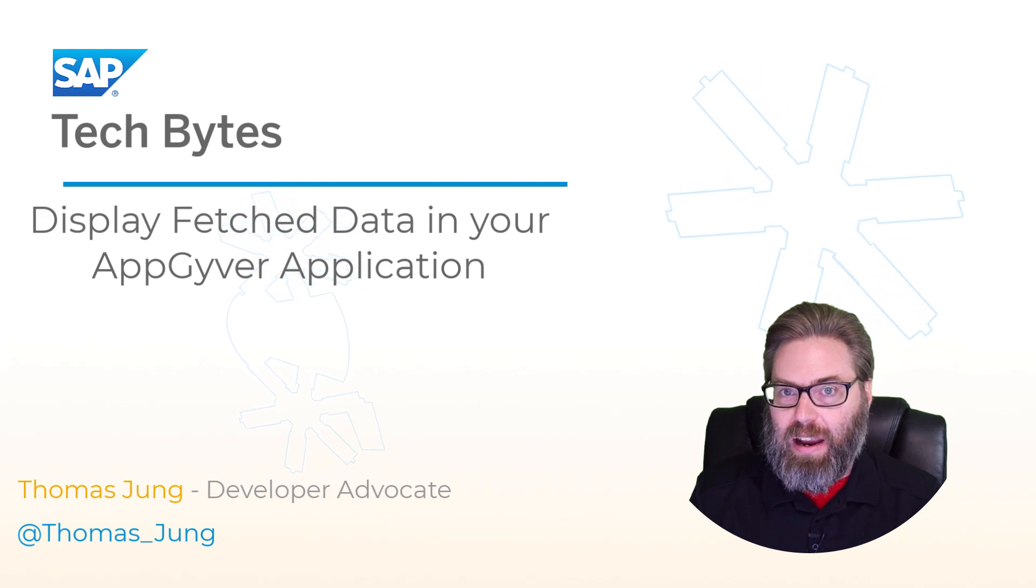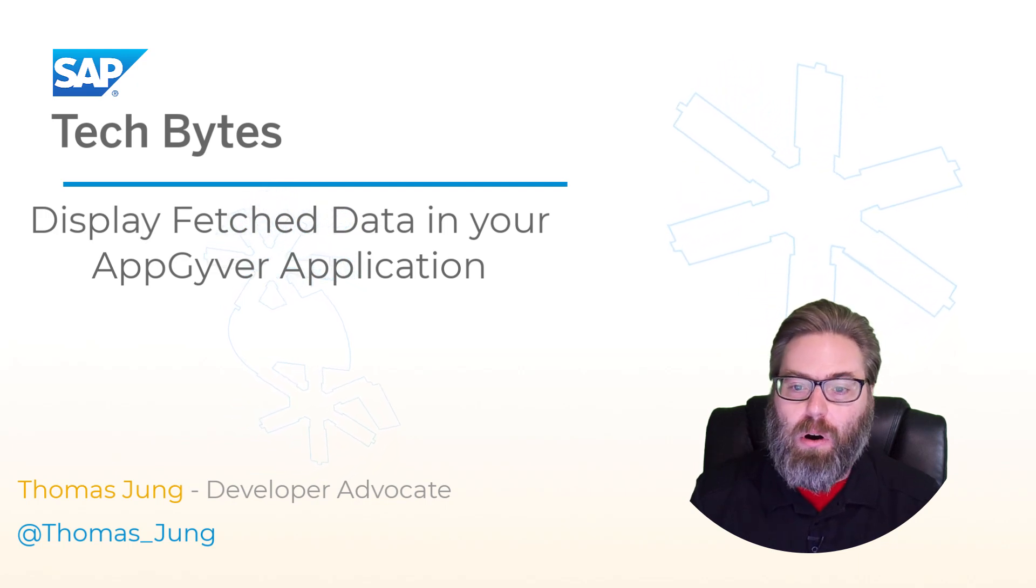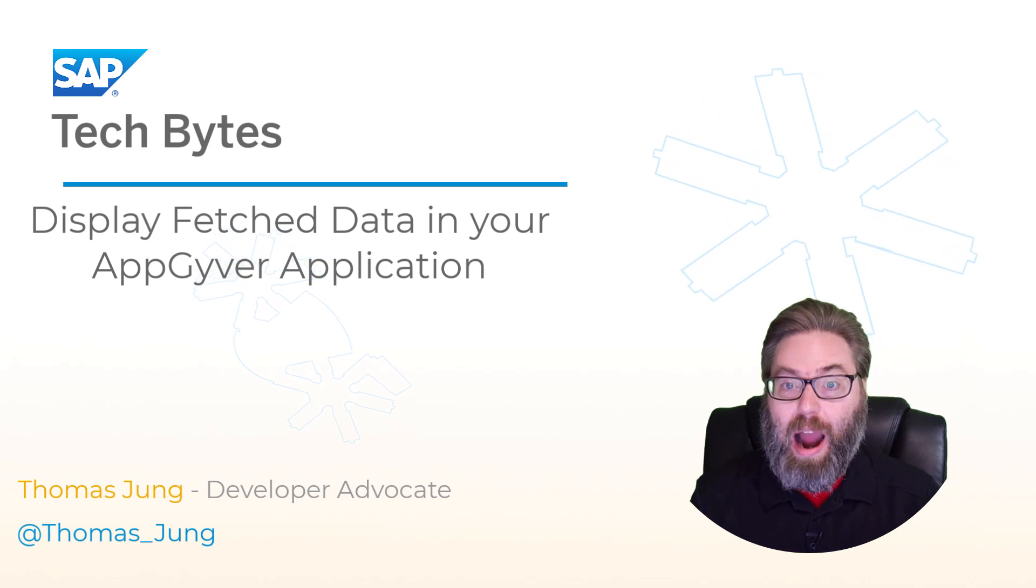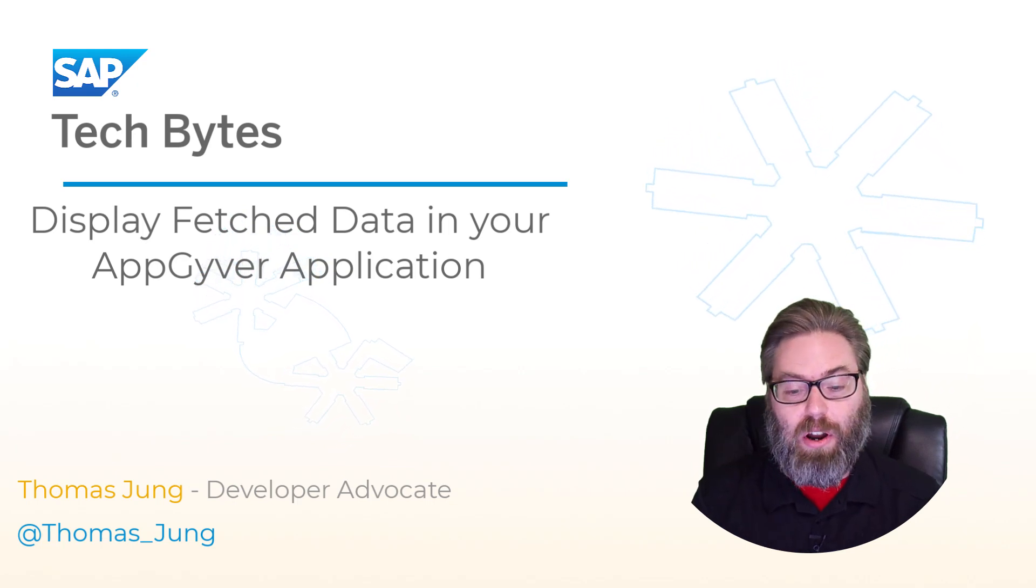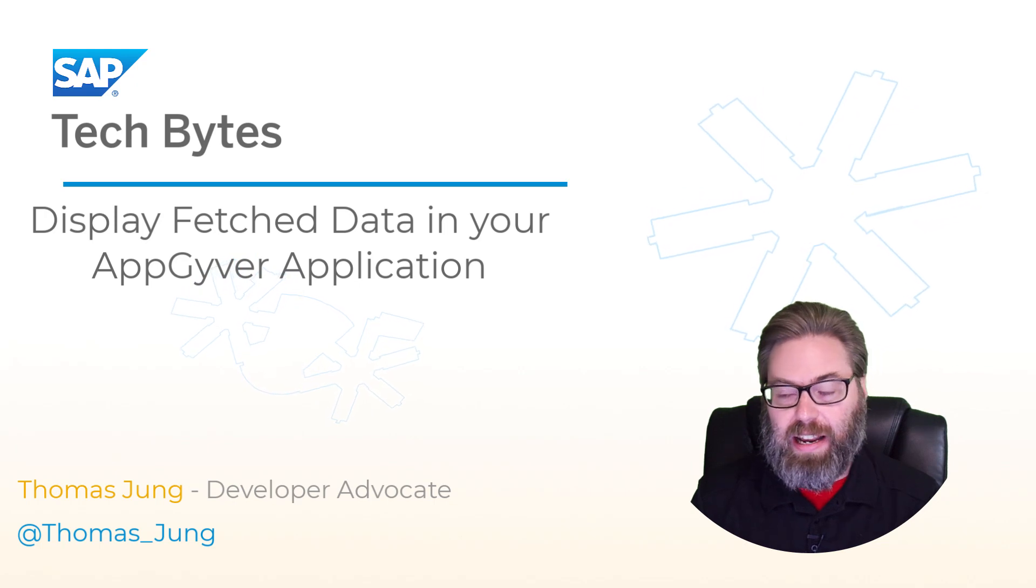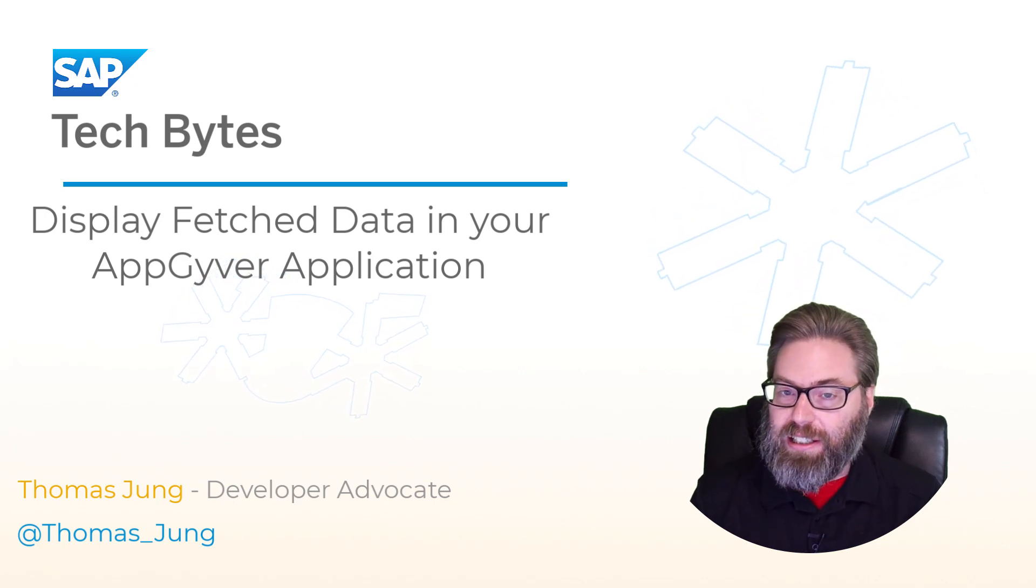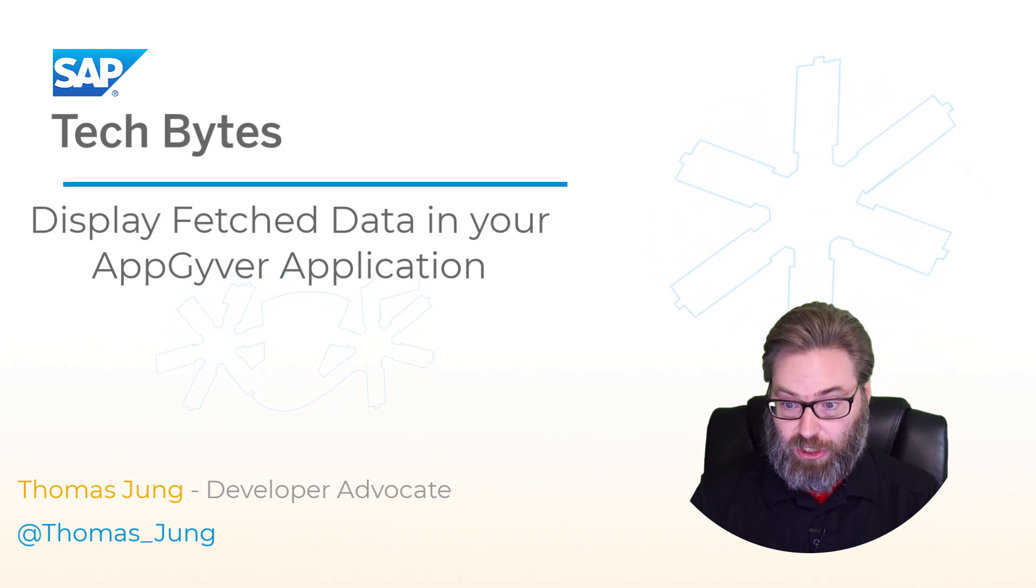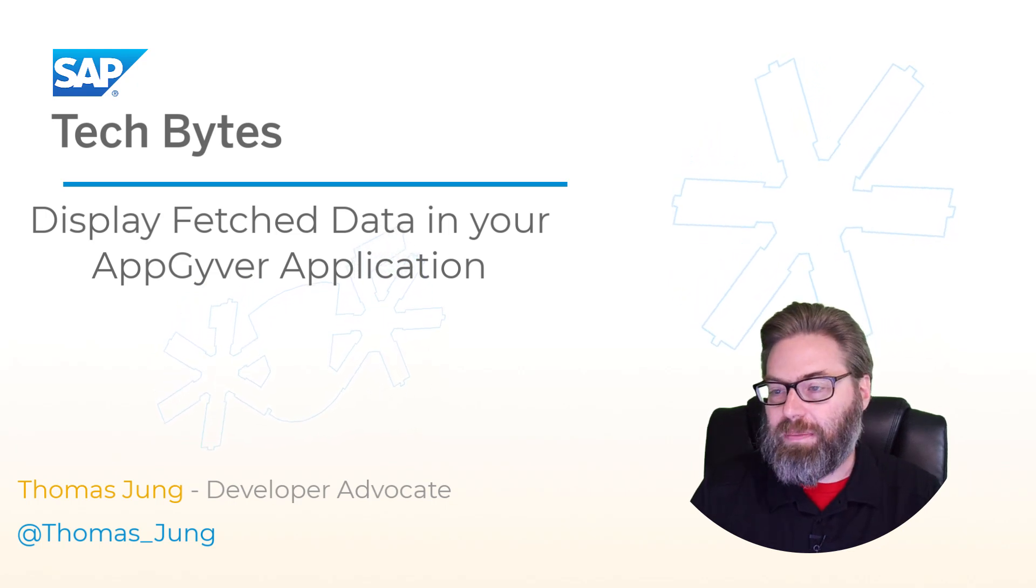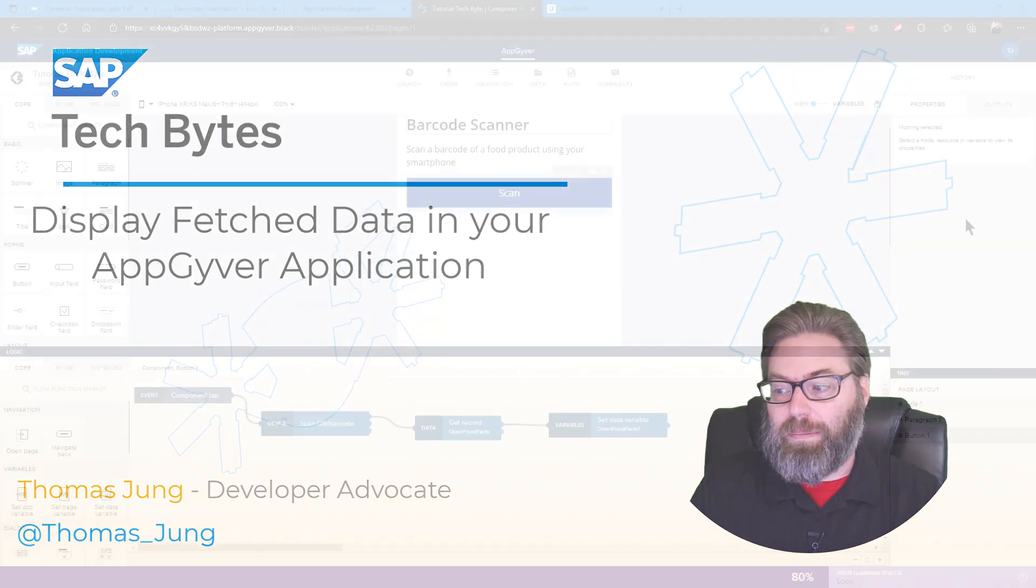We've seen how we can add a REST API call to our application and how we can now wire that to the scan of the barcode, fetch the data, and save that in a data variable. The very last step that we need to do is display that data and then test our application, and that's what we're going to do right now.